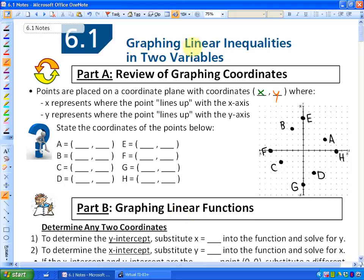We are going to be learning how to graph linear inequalities in two variables, but there are some foundational skills that we need to review before we learn how to graph linear inequalities, and those foundational skills will be covered in this particular lesson. What we are going to do is first review how to graph coordinates and also how to graph lines.